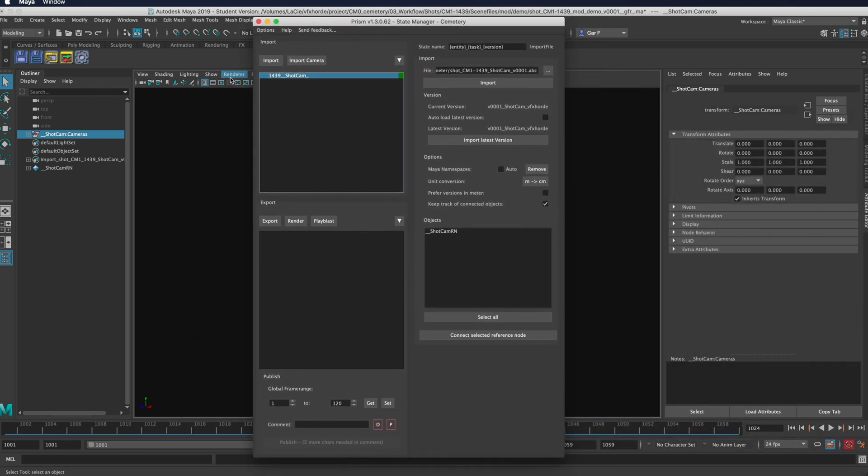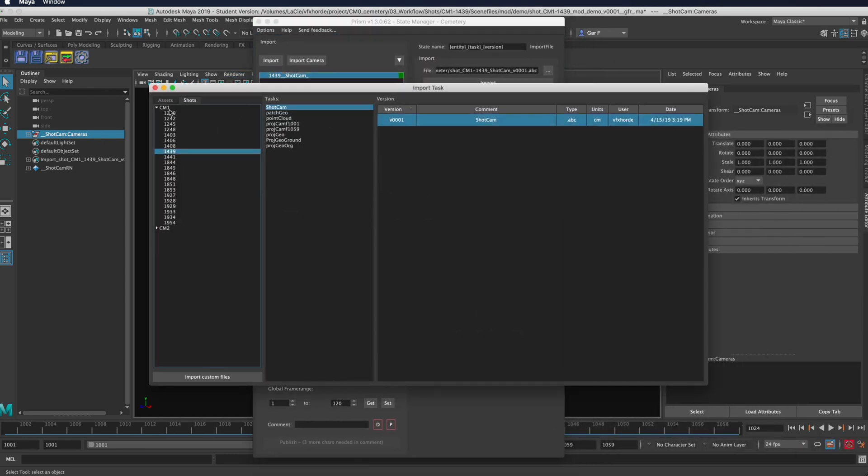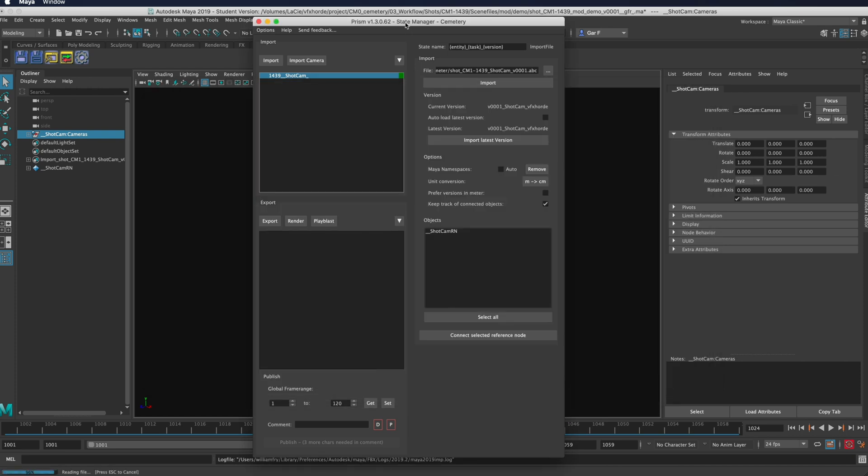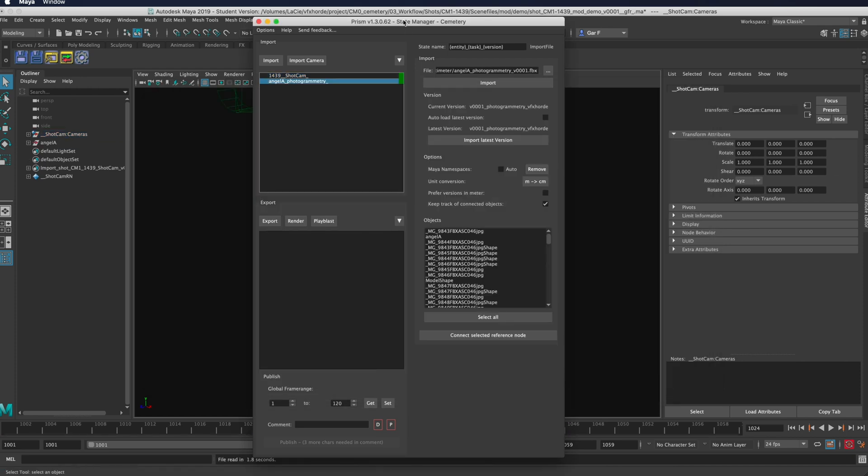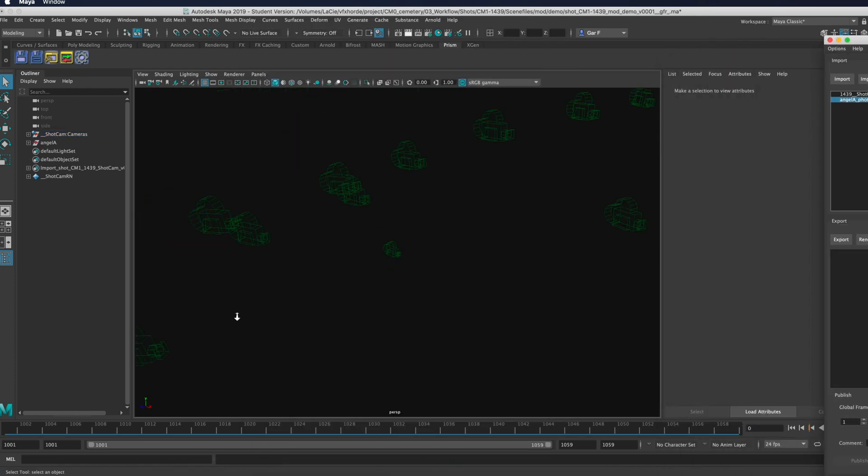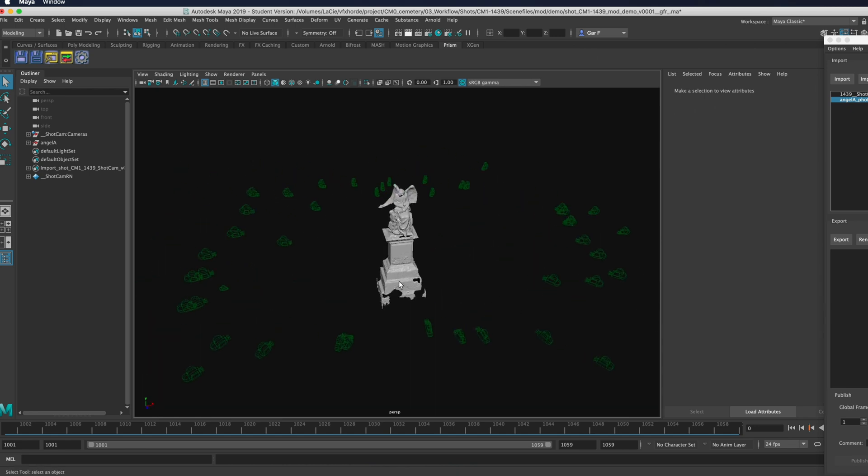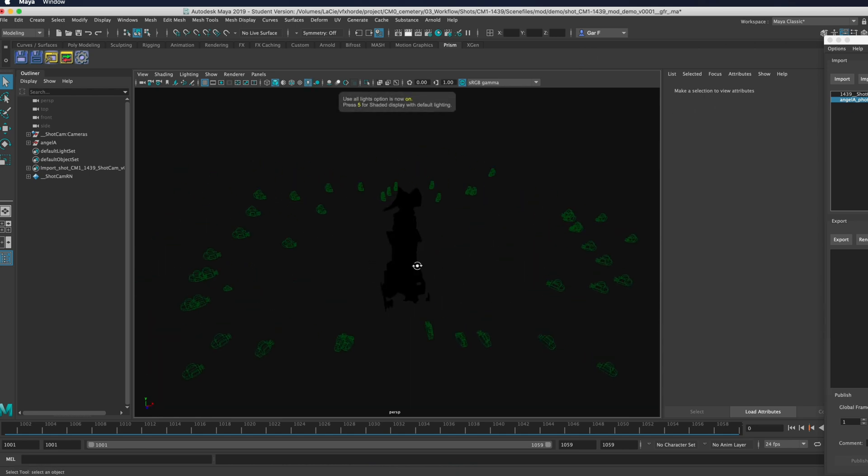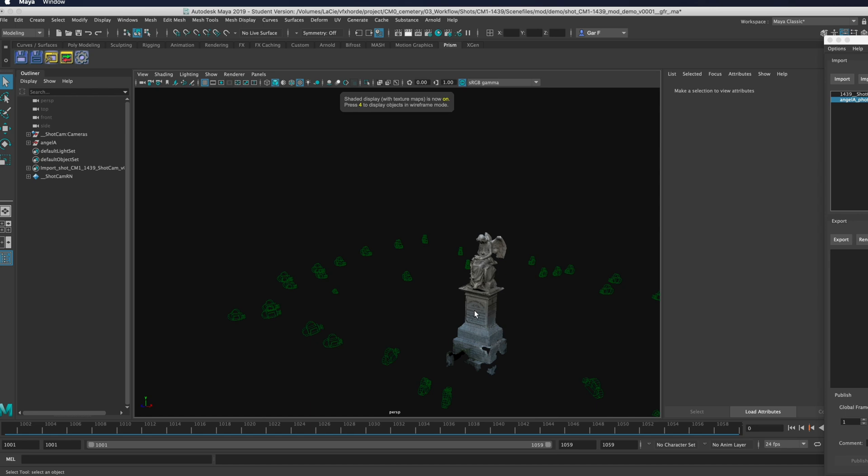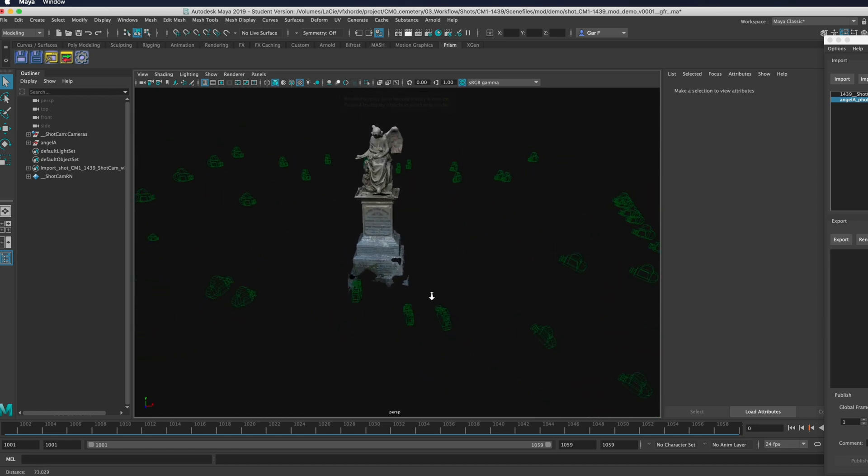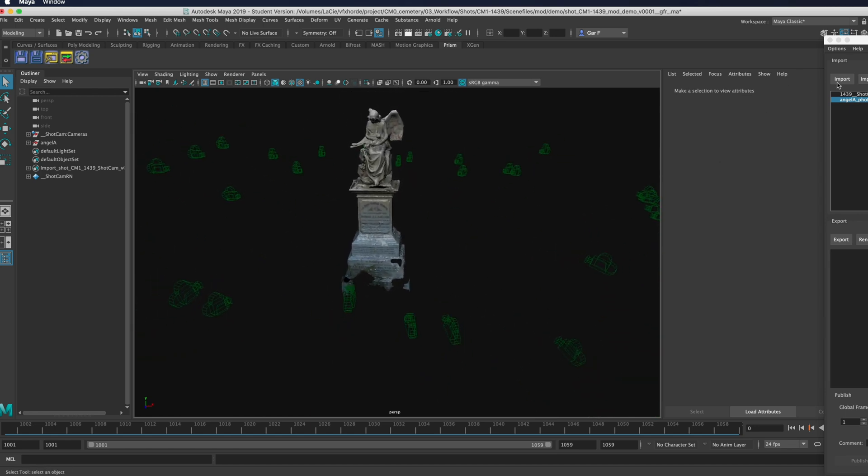You can also go over here to import, and under the assets, you can pick whatever you would like here. So we have this angel right here. If you take a look, it pulls that in for us. And then we can set that to see all of the textures right there.